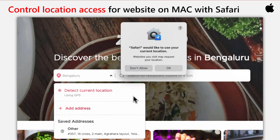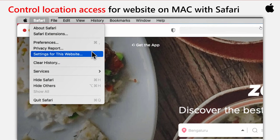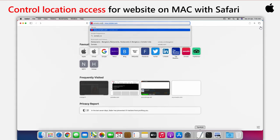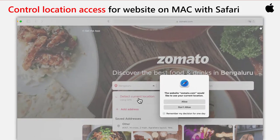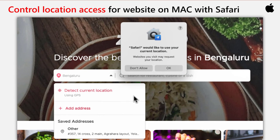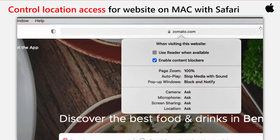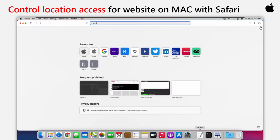While some sites do need location data to function properly, like maps or direction apps, there are other sites that don't require location data, like most social networks and social media sites. If you want to control location usage of a website or permanently block a site's access to your location data, you can do that. Let me show you how you can control location usage requests and access for websites on Mac with the Safari browser.